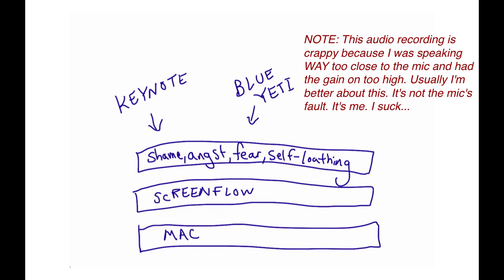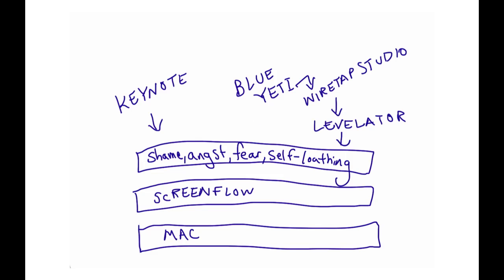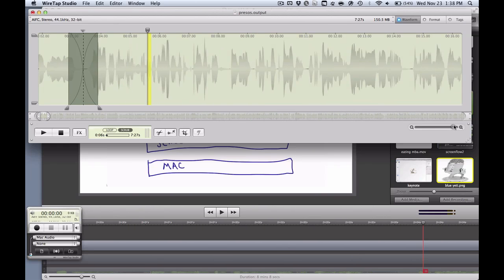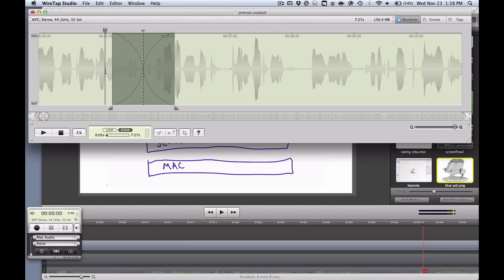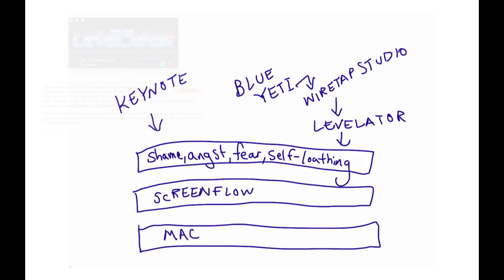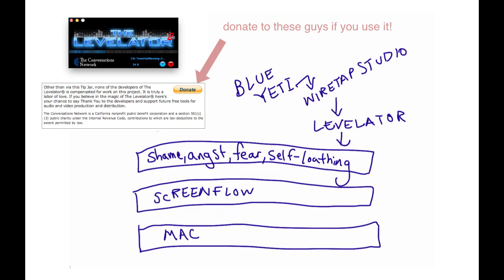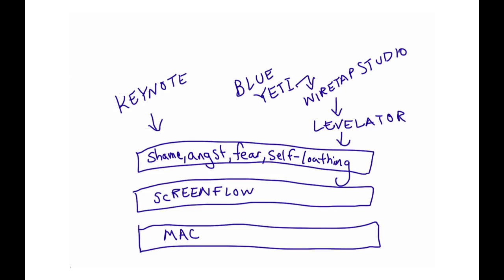Then in order to kind of get the volume leveled out nicely, I ended up going through another process where I would record the audio into a program called Wiretap Studio. I would do a little bit of editing in Wiretap Studio and then run it through a free app called Levelator, which, as far as I know, just does something magic. But the end result is the audio is leveled out just right, so it's not too loud, it's not too soft, and things seem pretty well balanced.